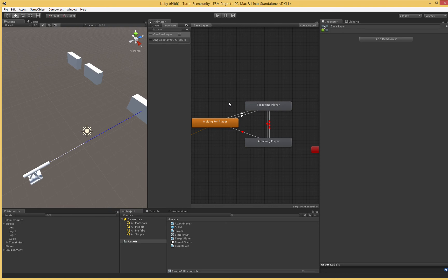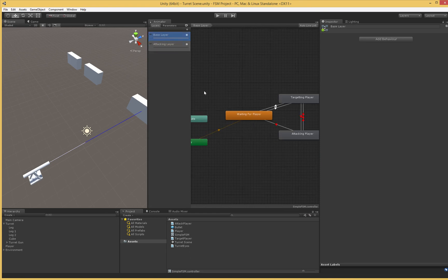As a parting warning: not every behavior is well described by finite state machines. There are other ways to do AI and other methods of keeping track of things. But in our particular case, the finite state machine with a base layer and attacking layer, our various states, and the very simple control scripts did a really nice job setting up this turret with semi-intelligent or at least intelligent-seeming behavior for an enemy in our game. It took about 25 to 30 minutes in the video, so this is something you can really start to set up very quickly in your games.